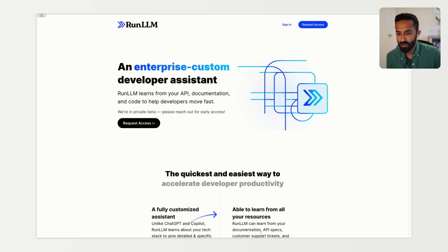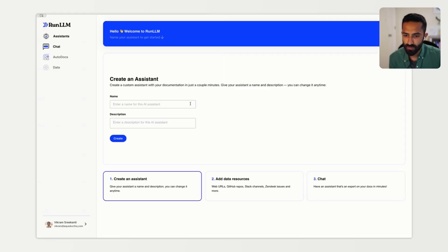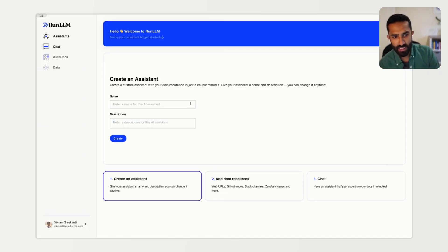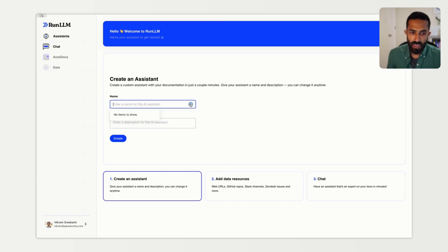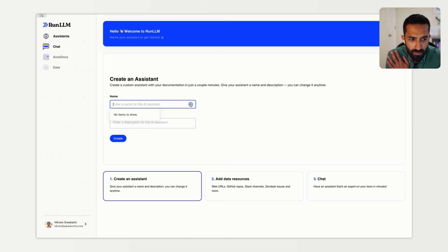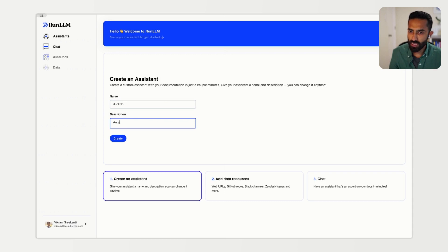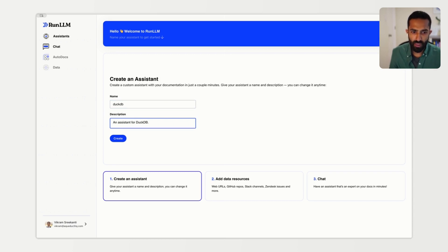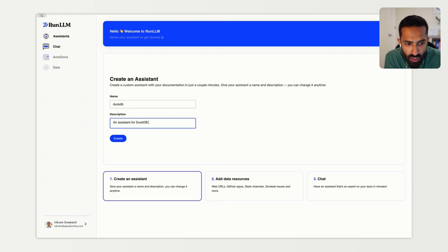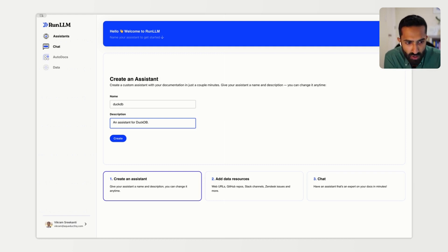Let's get started with creating an assistant. Creating an assistant is easy. Today we'll create an assistant for DuckDB, a popular open source analytics database that can run right on your laptop. We'll start by giving our assistant a name and a short description and then we'll add our data sources.